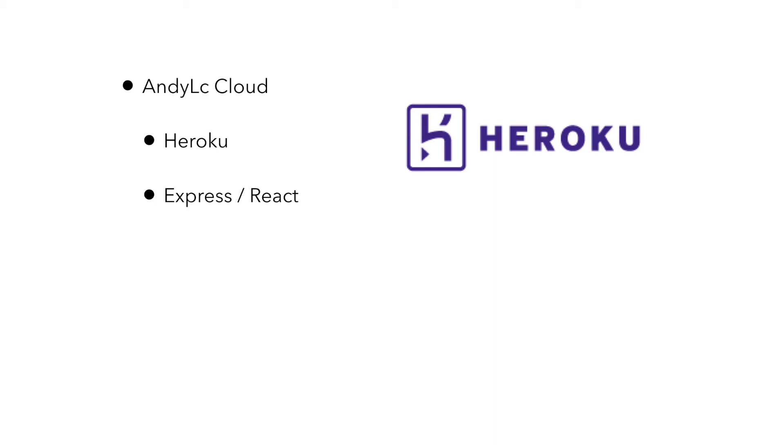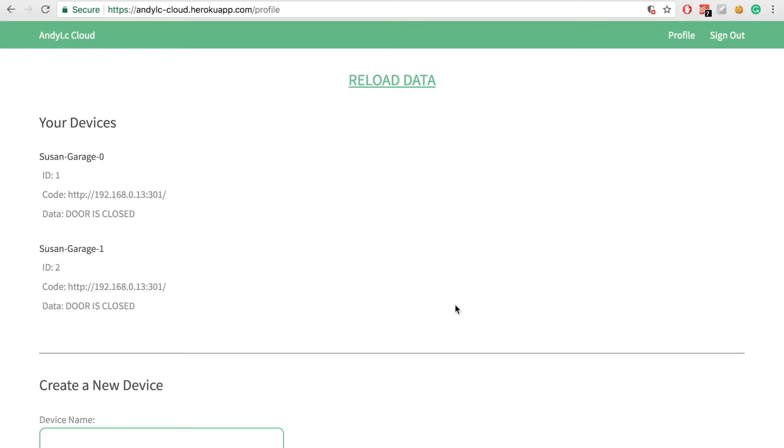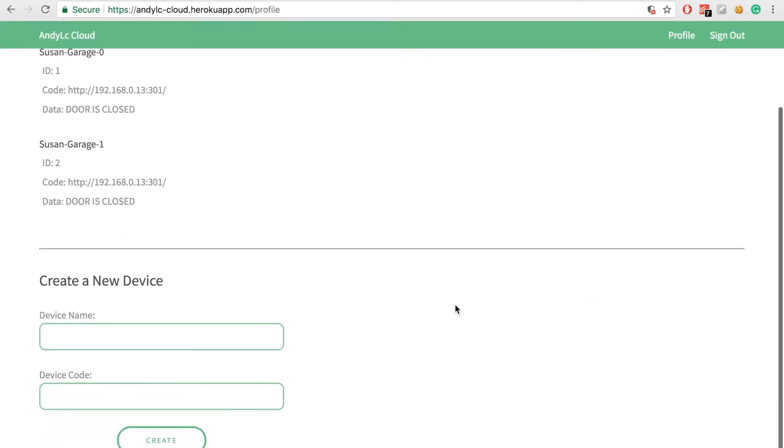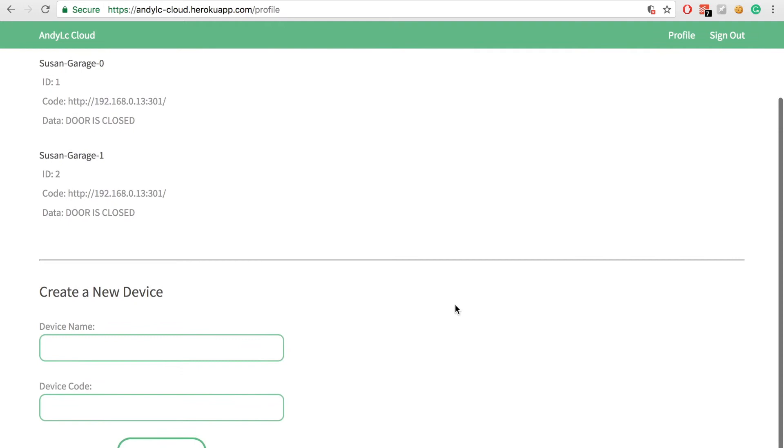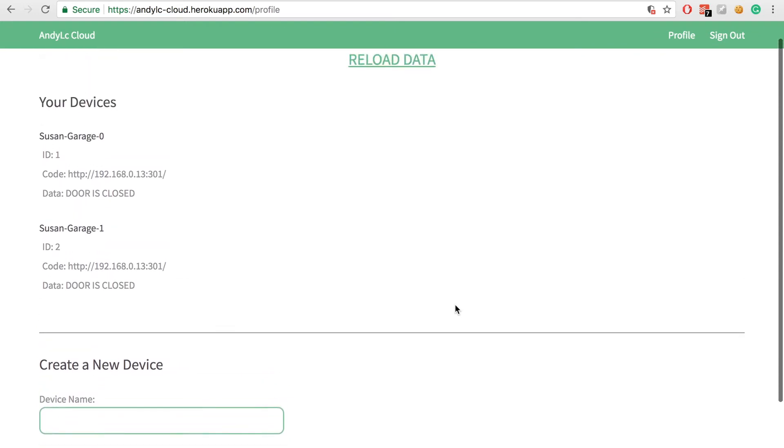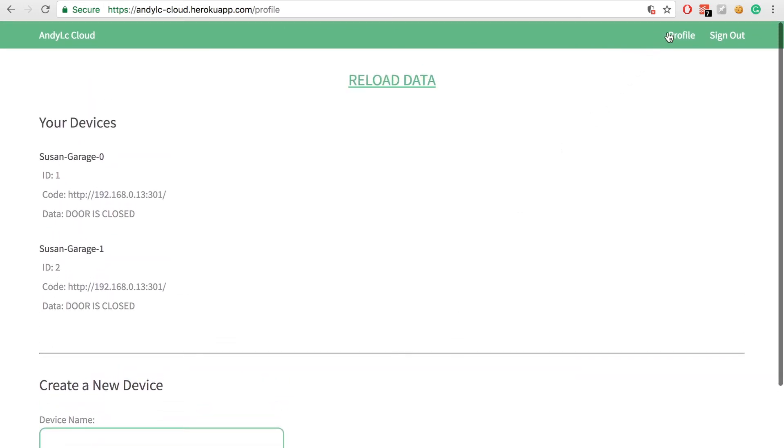When I access my site, my web server sends a GET request to the IP of my microcontroller. My microcontroller then reads sensor data and sends it back to my web server to be displayed.